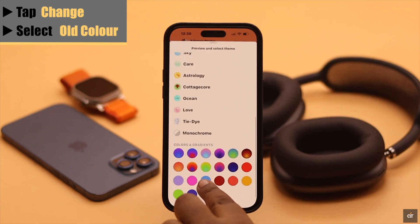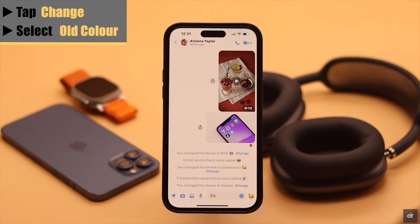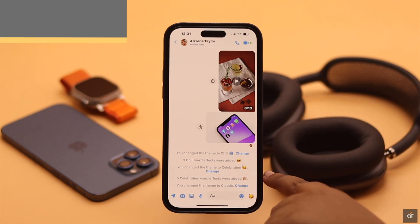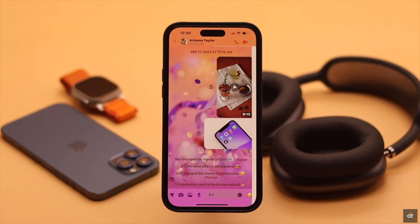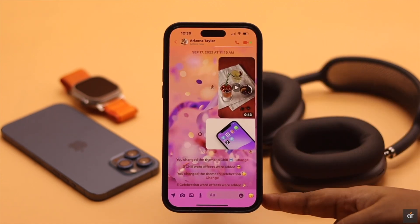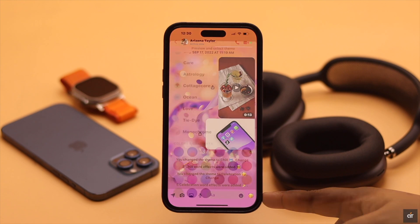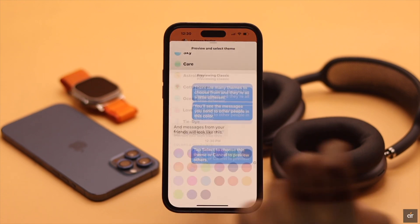If you want to get back the default theme, tap 'Change', scroll down, and select the old color. As you can see, the theme has been changed back to the default.